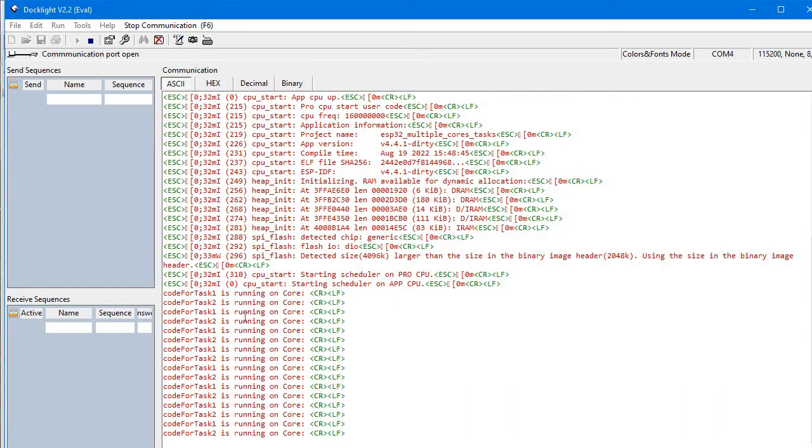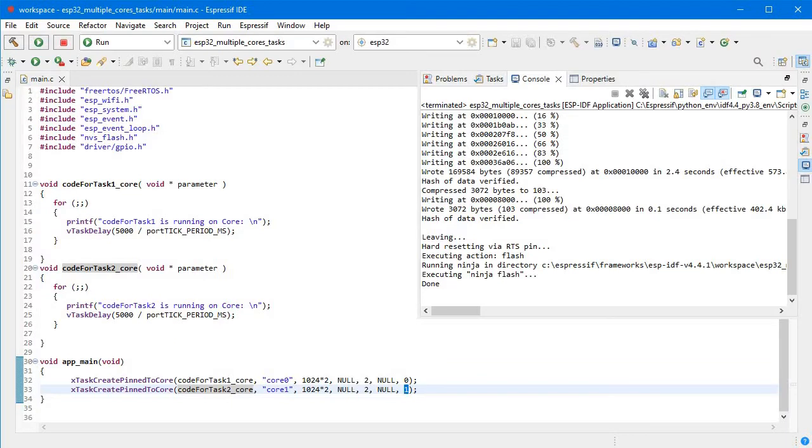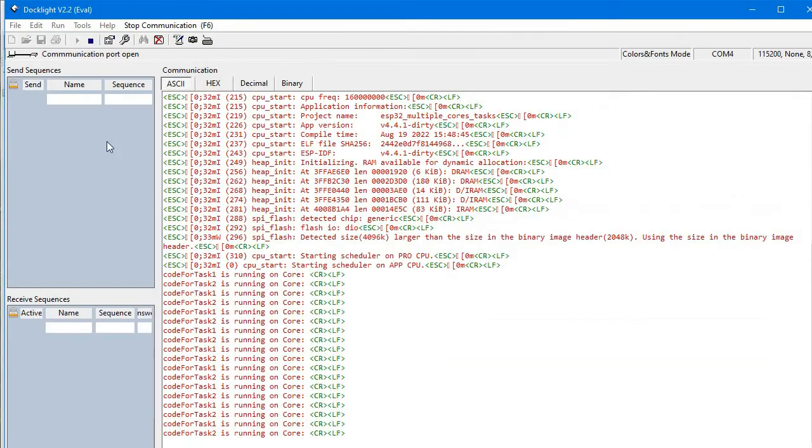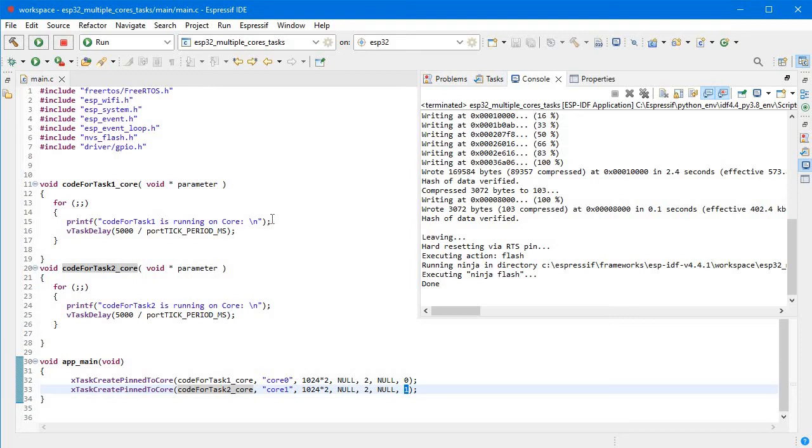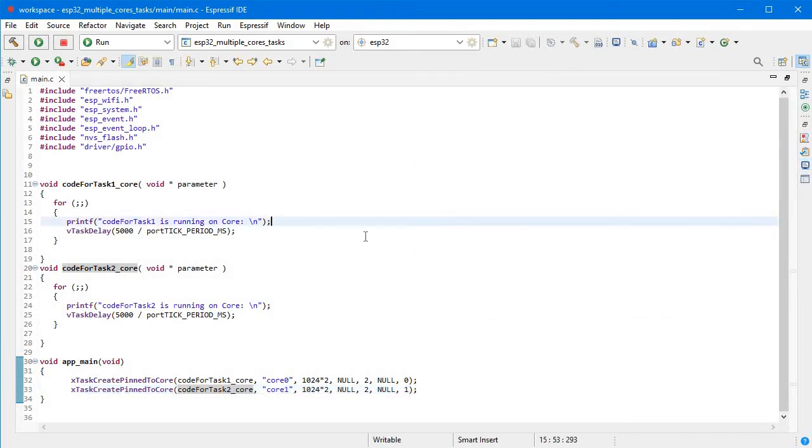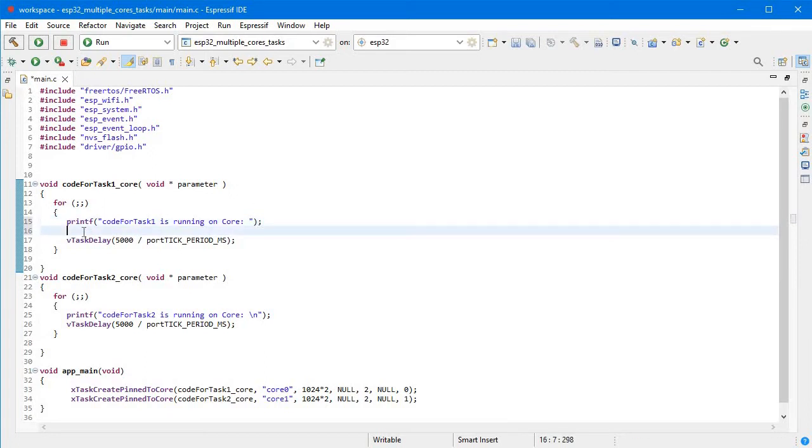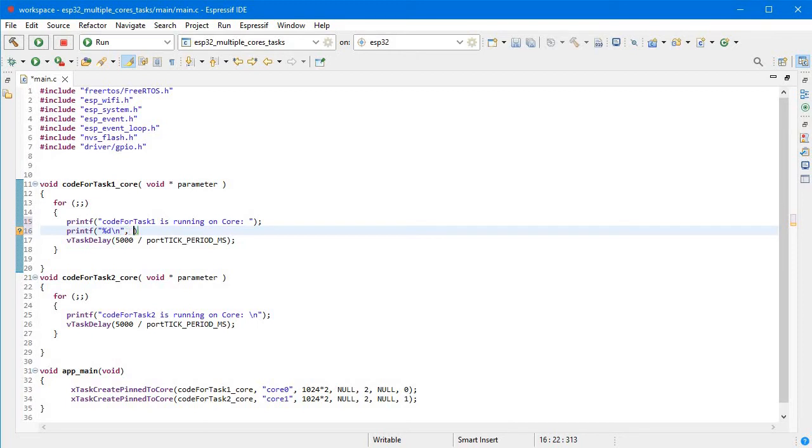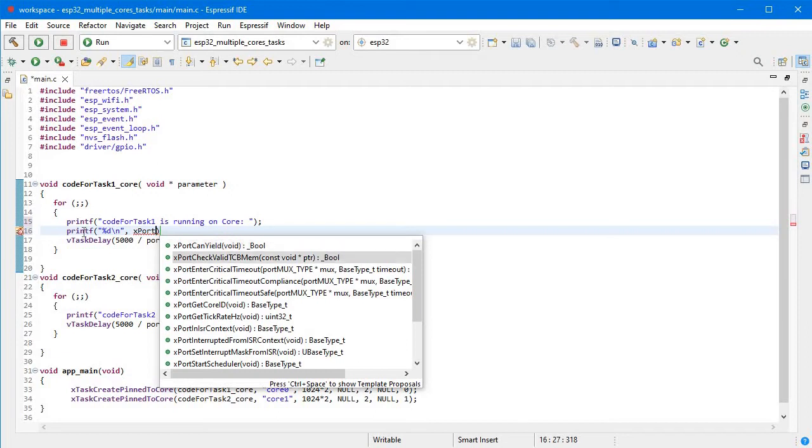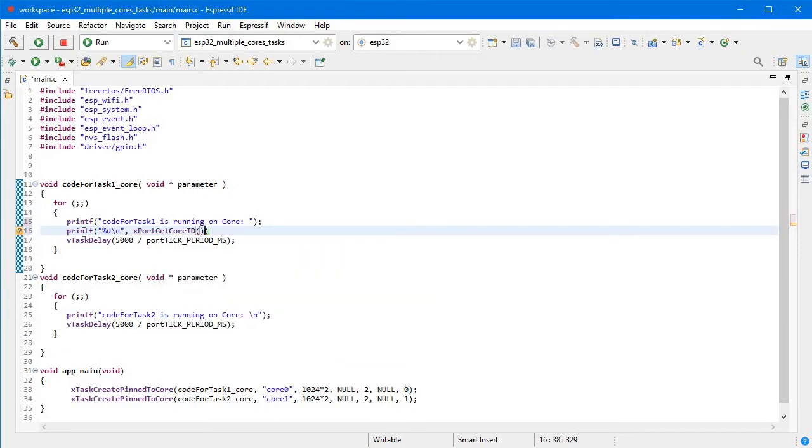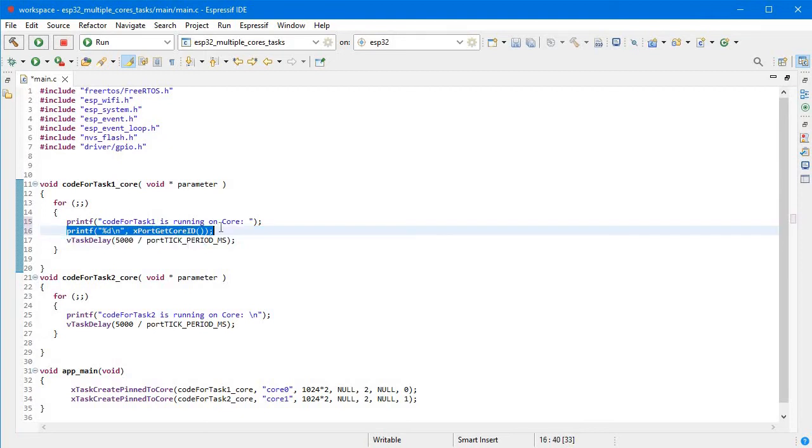How will we make sure whether it is running on 0 or 1? We've written it in the API, but we have one more API to make sure these tasks are running on that particular core. We'll write one line of code here: printf %d slash n, and then xPortGetCoreID. This function will return the core value in which that particular task is running.